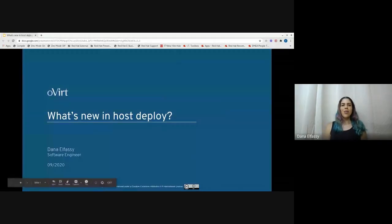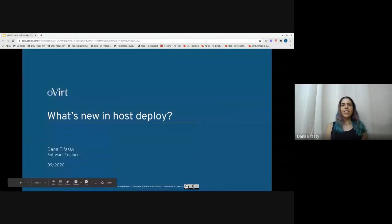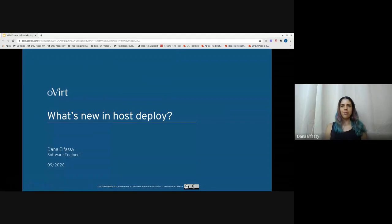Hello, and welcome to my presentation of What's New in Host Deploy.